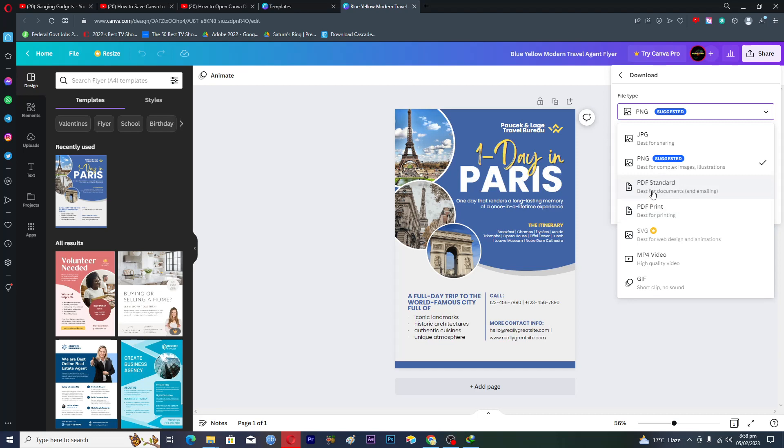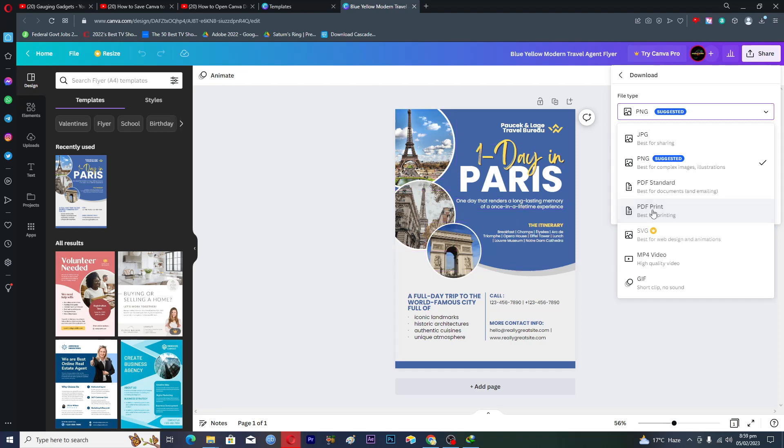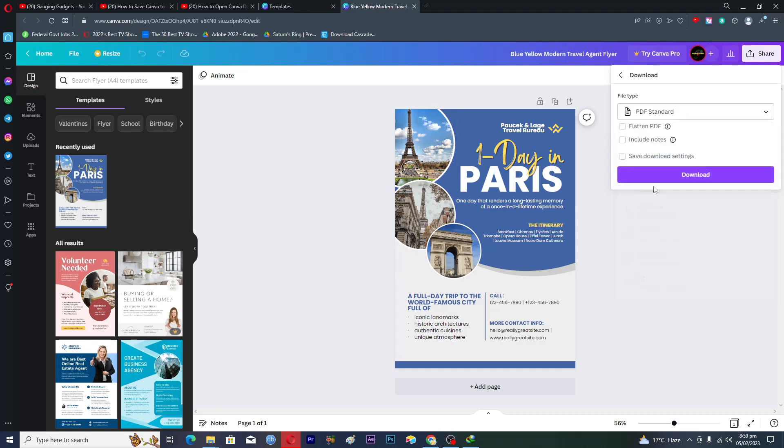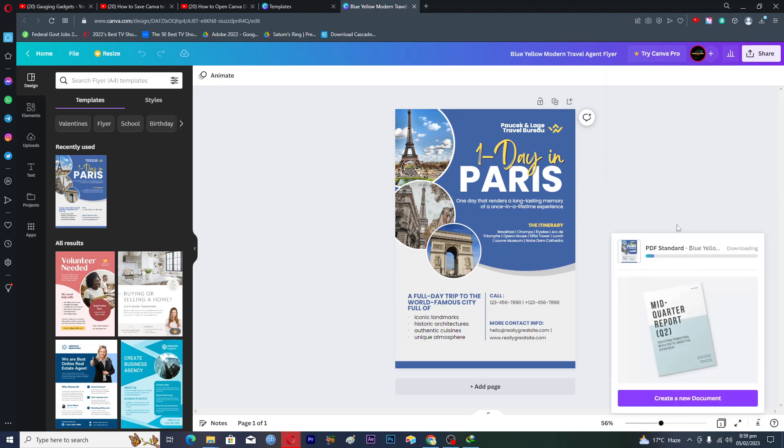We have two PDF formats here. One is PDF standard which is the standard file format and then we have PDF print. If you are trying to print this flyer, like if you want multiple copies, then you should go with this one. We will click on PDF standard here and then you will click on download and it will save the file in PDF format.